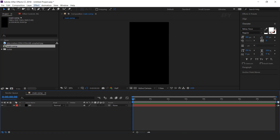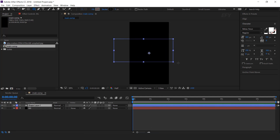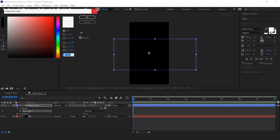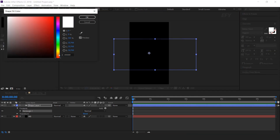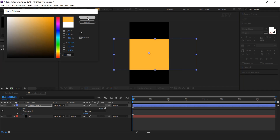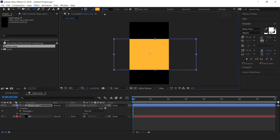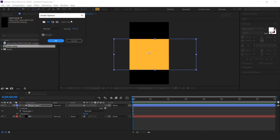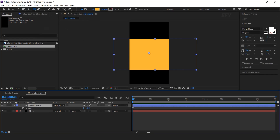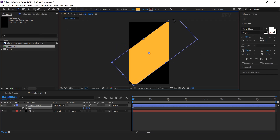Now select the rectangle tool and create a shape like this. Set the fill color according to your choice and stroke to none. Rotate the shape like this.